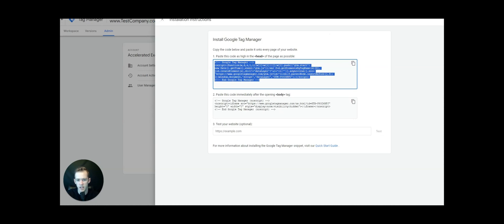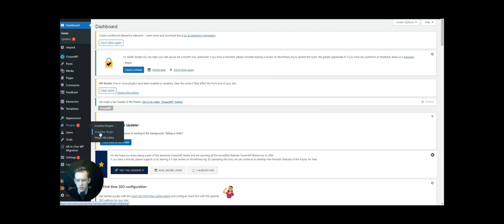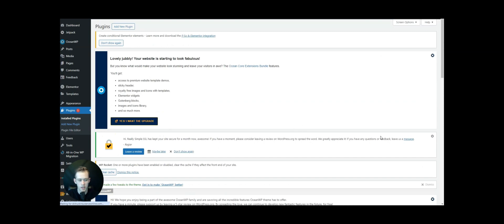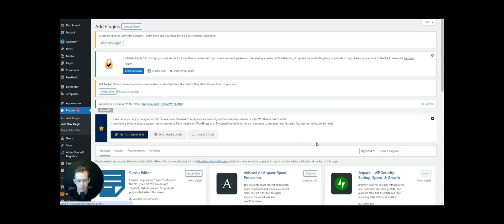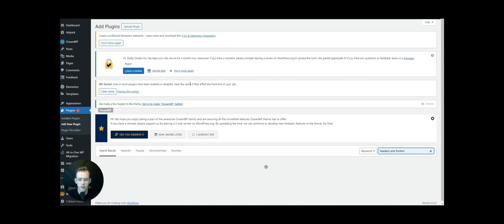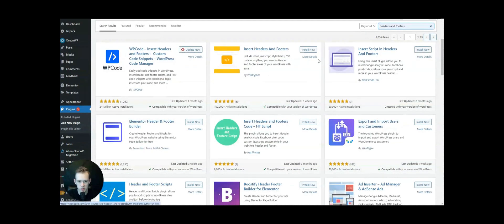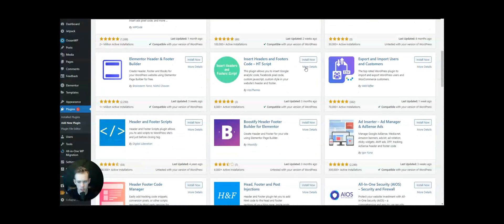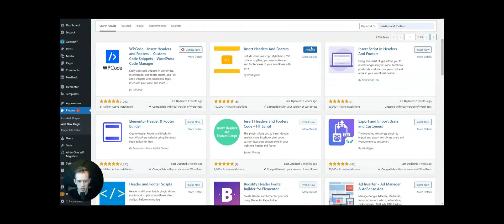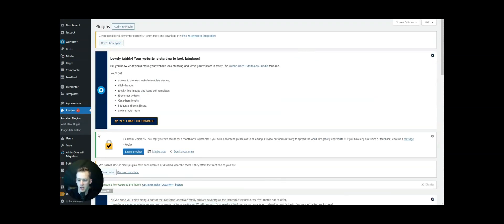Once we've got the header code, we're going to go to Plugins, go to Add New Plugin, and we're going to want to get the Headers and Footers plugin installed on the website. Once we've got this installed and activated, we're going to go to Settings and simply copy and paste the header and copy and paste the body.